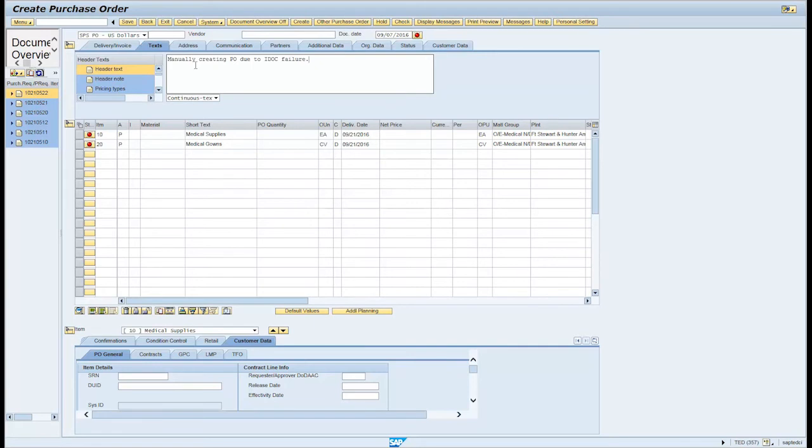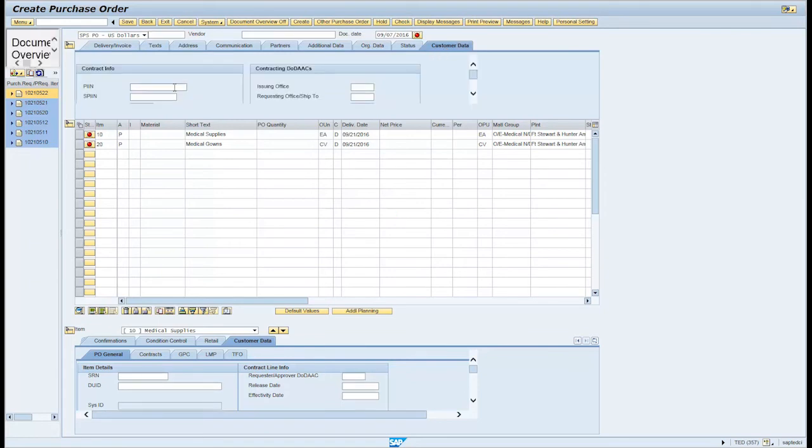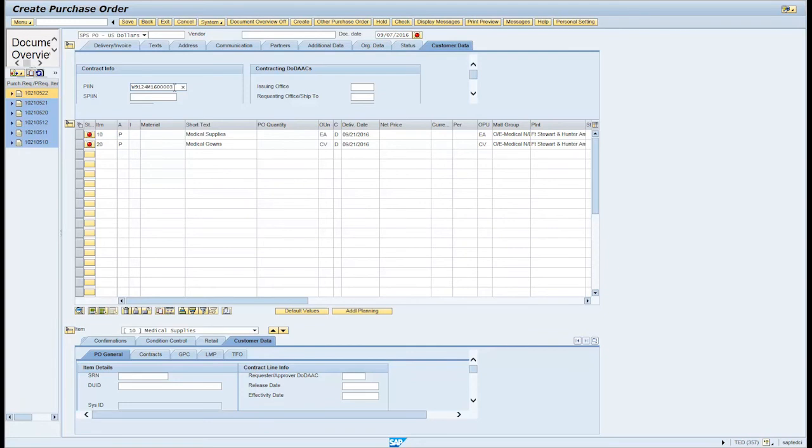Click on the Customer Data tab and enter W9124M160003 in the PIN field. Enter HQ0490 in the Pay Office text field.